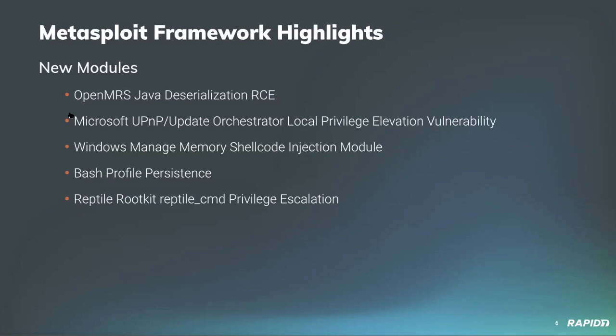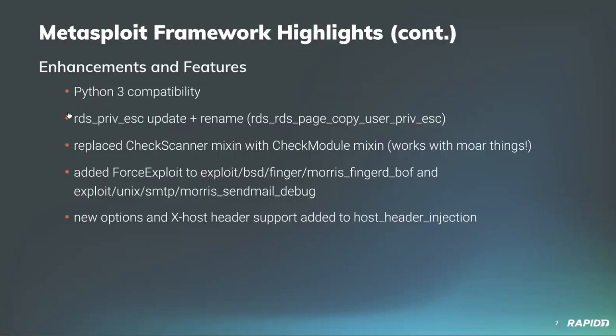Community contributor BCole swung by with a new module for doing privilege escalation against Linux targets which have the Reptile rootkit installed. Using an existing session, this new module will upload a payload and execute via the reptile command utility on the target, which permits elevating privileges to root. On success you'll have a new session as the root user.